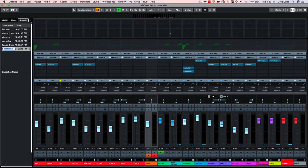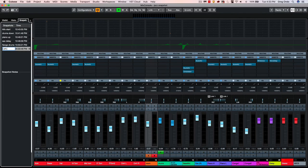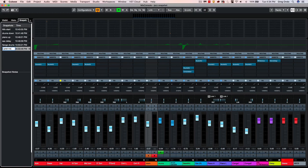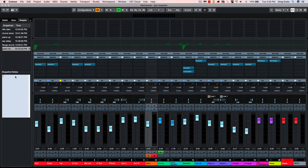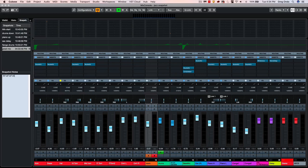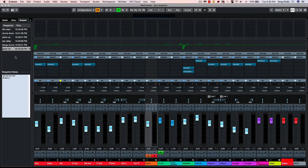Each snapshot can be labeled. So if I wanted to call this Great Mix. Each snapshot can also have its own notes, so you can keep track of what changes are in each particular snapshot. And we can have up to 10 snapshots per project.